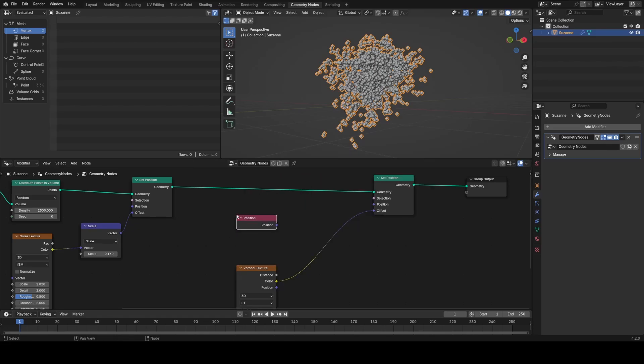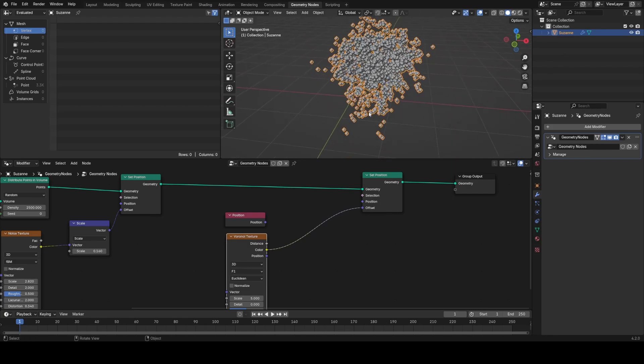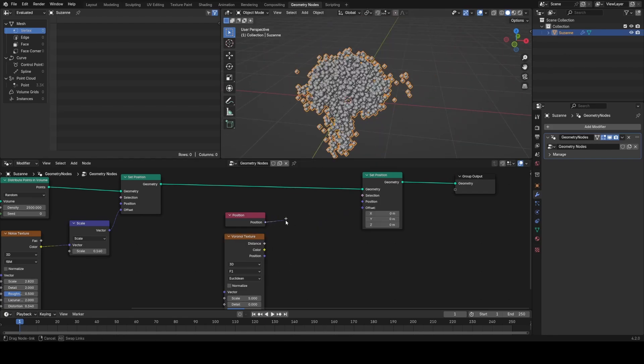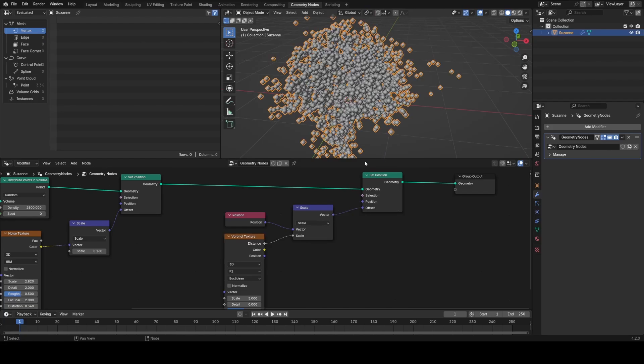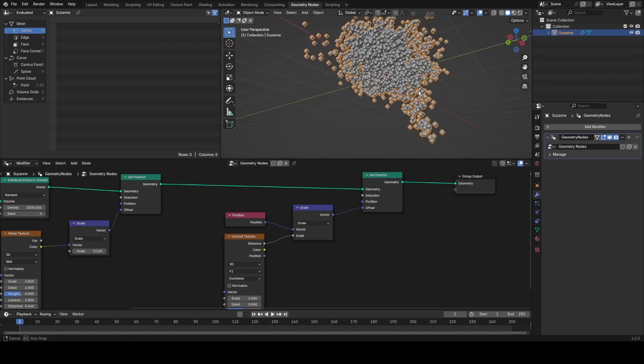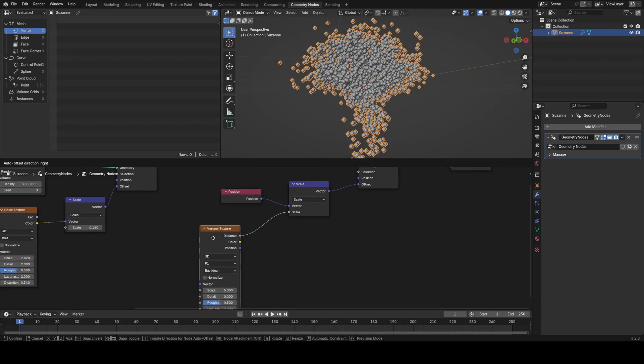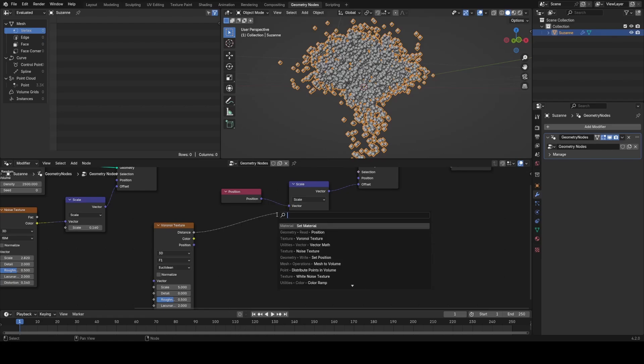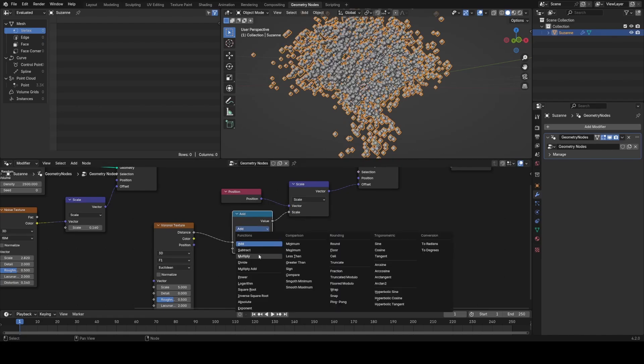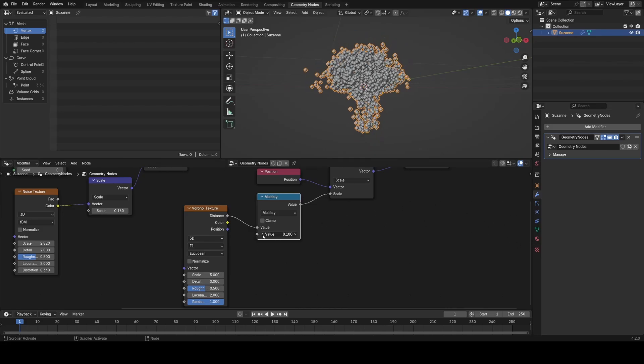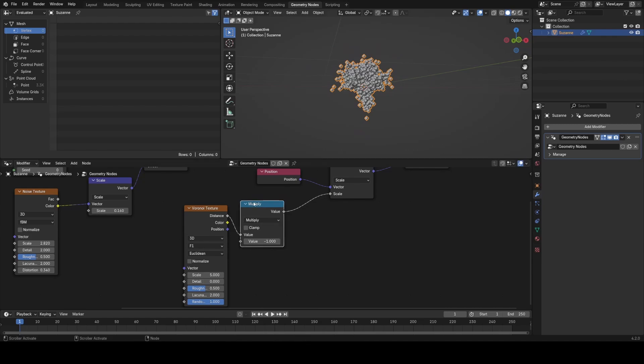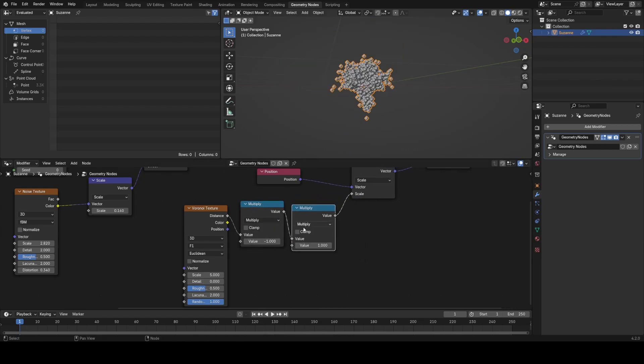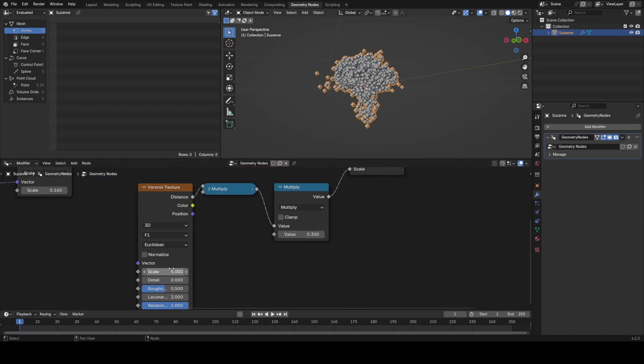I'll bring in the position input—this is just the position of the points. Then I'm going to use a scale node and scale them by the distance of the Voronoi, plug that into the offset, and we get an interesting result. To control the strength, I'm going to use a math node set to multiply after the distance output. Like I did on the sphere, I want to invert this, so I'll set it to minus one. Then I'll add another multiply set to one. Now I can hide this first multiply to invert it, and this becomes our strength of the Voronoi. I'll turn the scale way down.